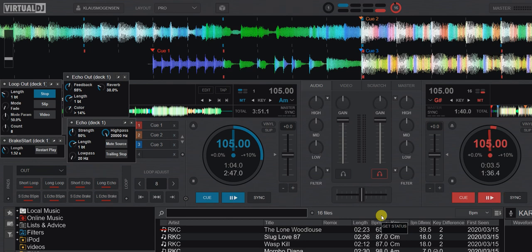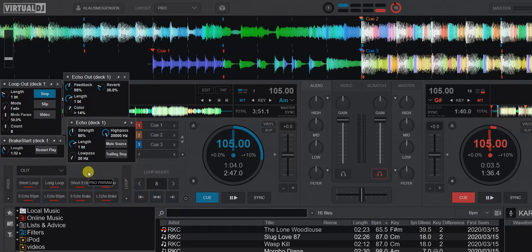Just another quick video about a pad page of mine — actually it's an update to a pad page called the Out pad page. I created it a few years ago and I usually always have it mapped on my controller so I can get to it fast. These days that's simple because you just select in the drop-down which pad pages should be available on the controller, so it's always there.